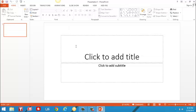PowerPoint automatically gives me a title slide. We know that a title tells our audience what the presentation is going to be about. So I'm going to click to add a title.